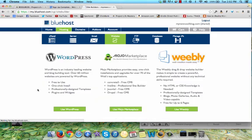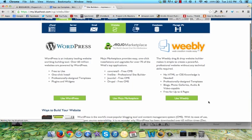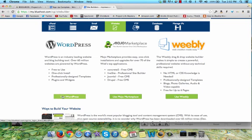You can see that there's different options of different blogs that I can create, different platforms. I like to use WordPress because they're the most popular one out there. It's very easy to customize your blog. There's a lot of cool templates and themes that you can use. I'll walk you guys through that in a little while. I'm just going to click on use WordPress.